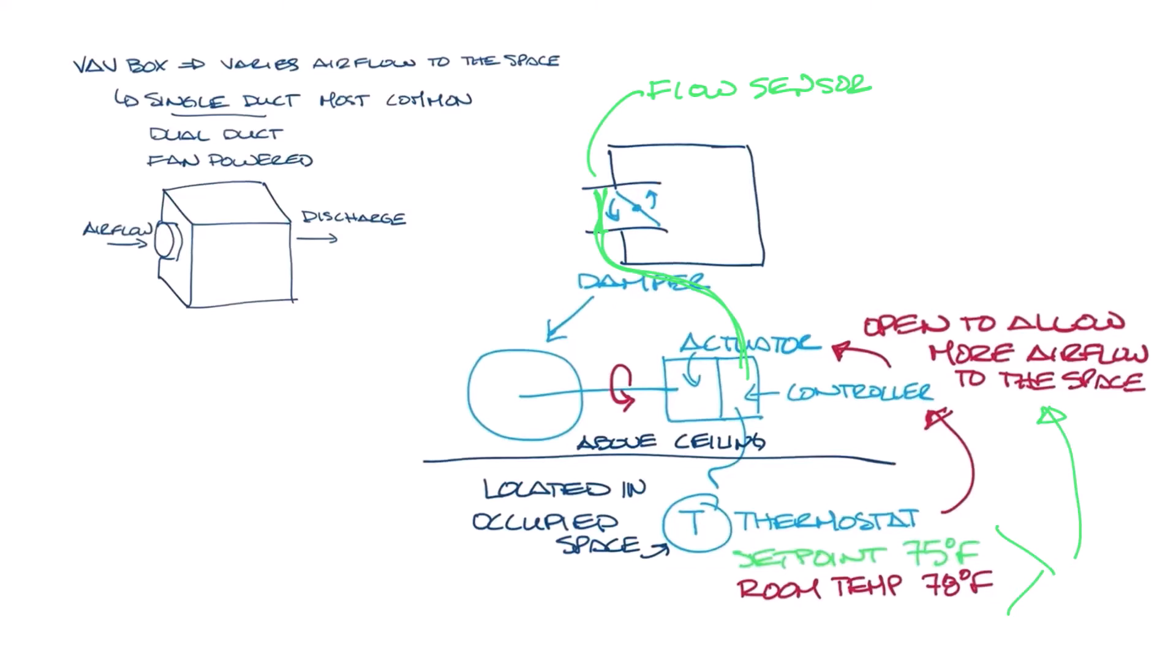The thermostat has its set point say 75 degrees and it senses the space temperature say 78 degrees and it sends that to the controller which tells the actuator open. During this whole time the flow sensor is sending a signal to the controller letting it know what the actual airflow is based on the pressures. So let's look at how the airflow sensor does this.